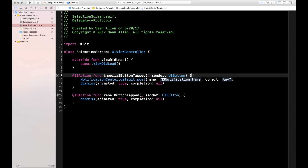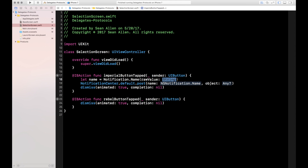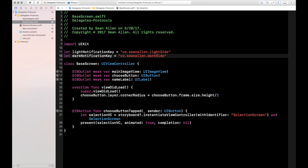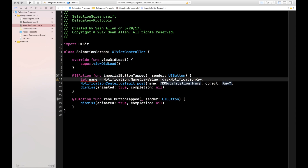Go ahead and choose name and object. It takes a notification name. I'm going to pull this out into its own variable: let name = Notification.Name(rawValue:) — and it takes in a string. This is the string we set up globally on the base screen on lines 11 and 12. Back to the selection screen: because we're in the Imperial button tapped action, we want this to be the dark side notification, so this will be darkNotificationKey.